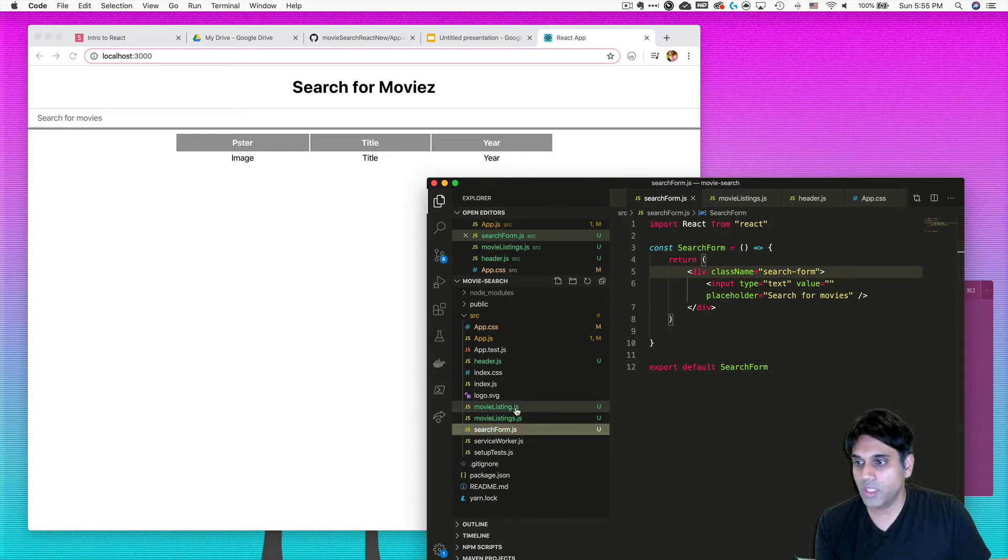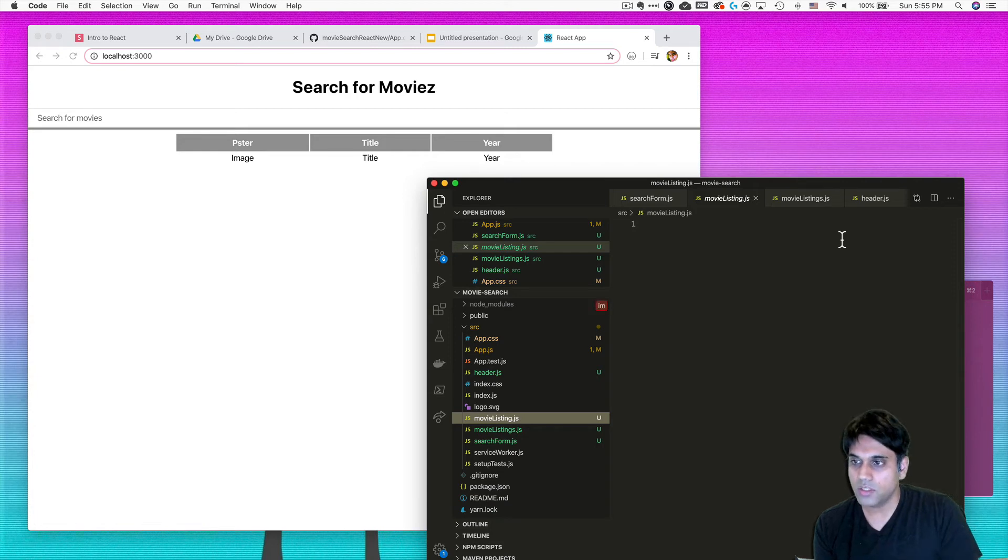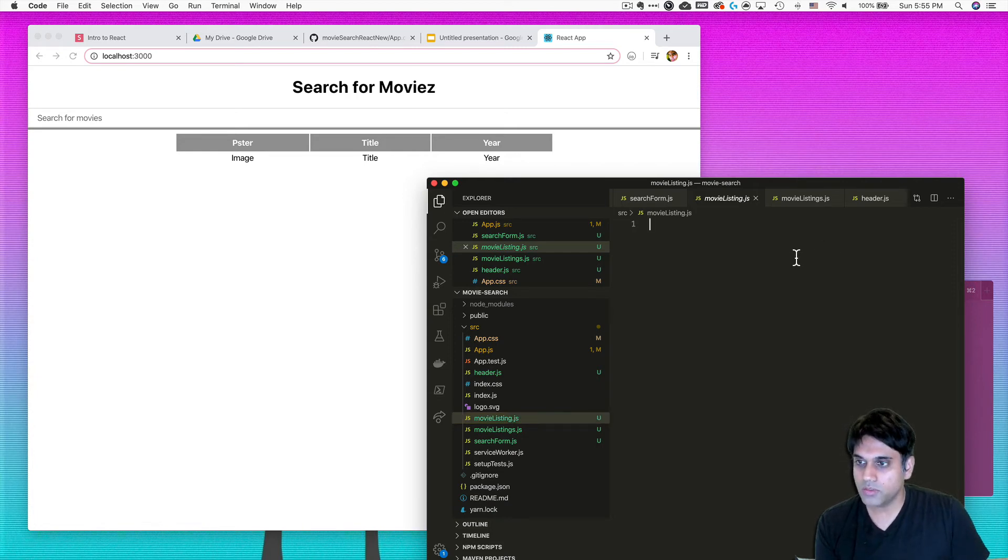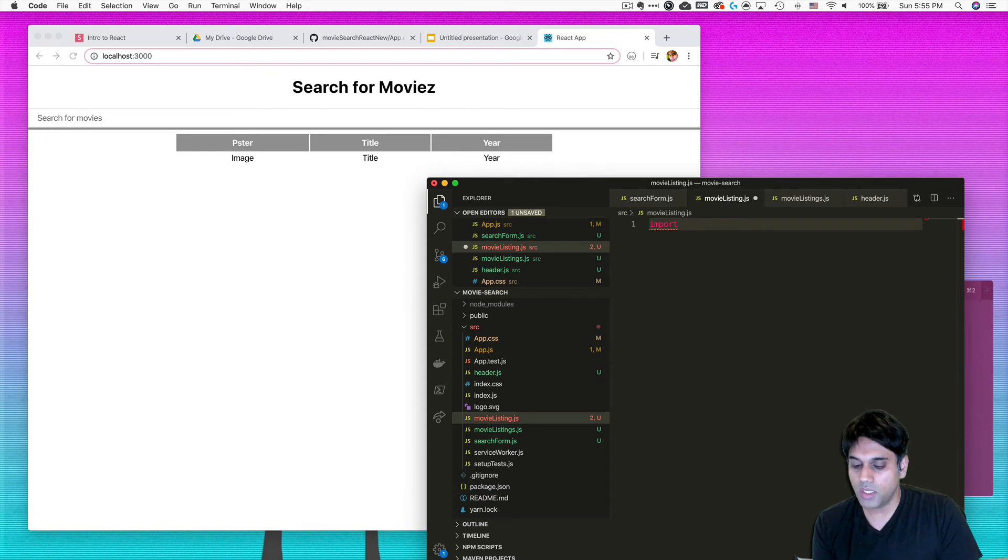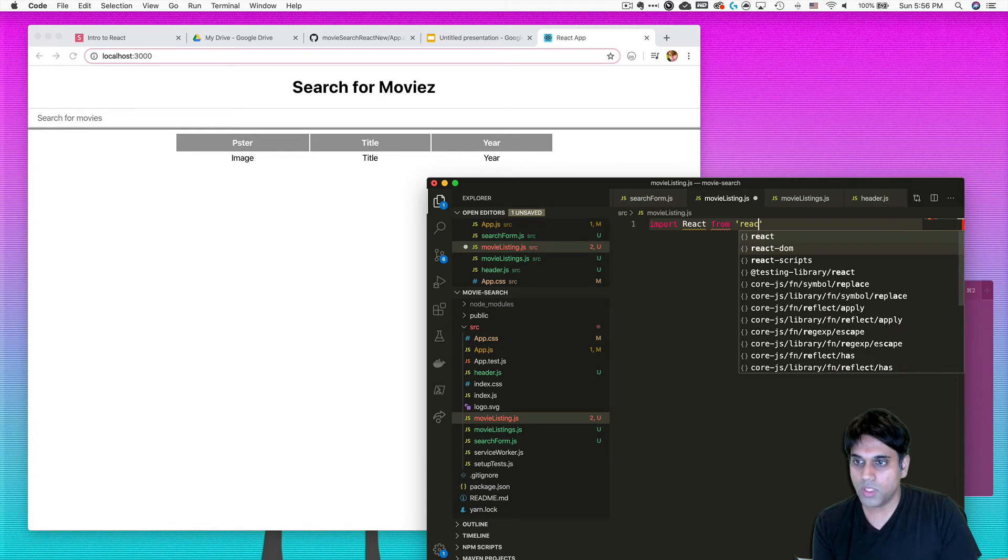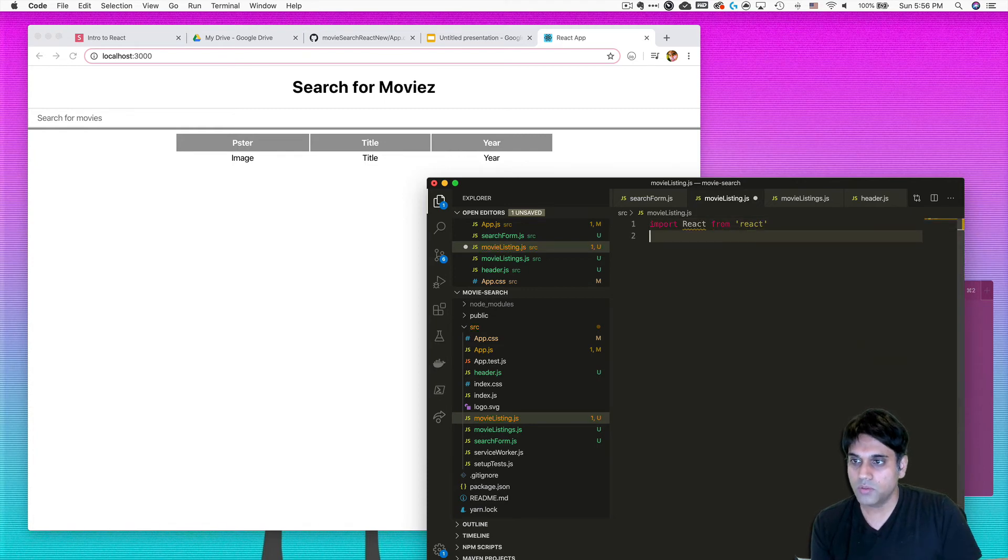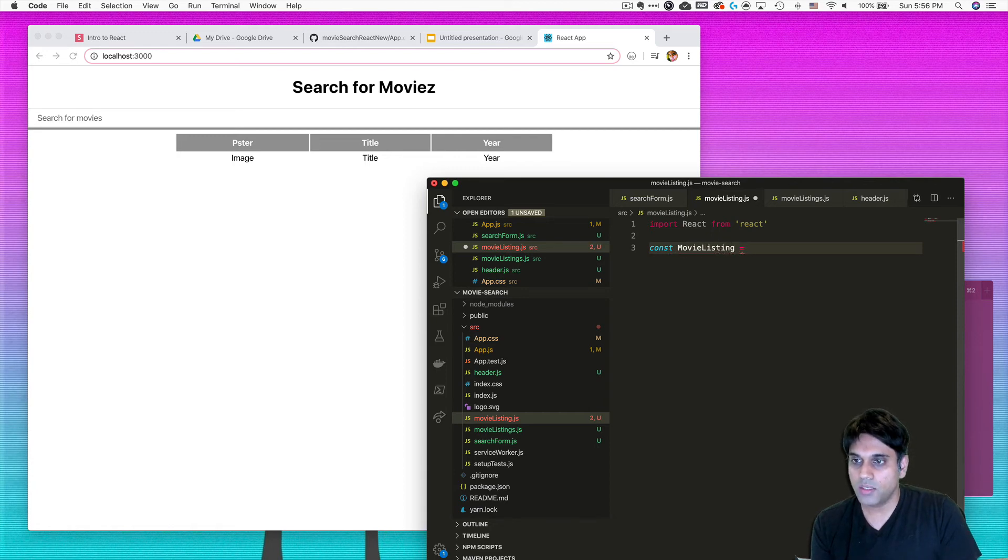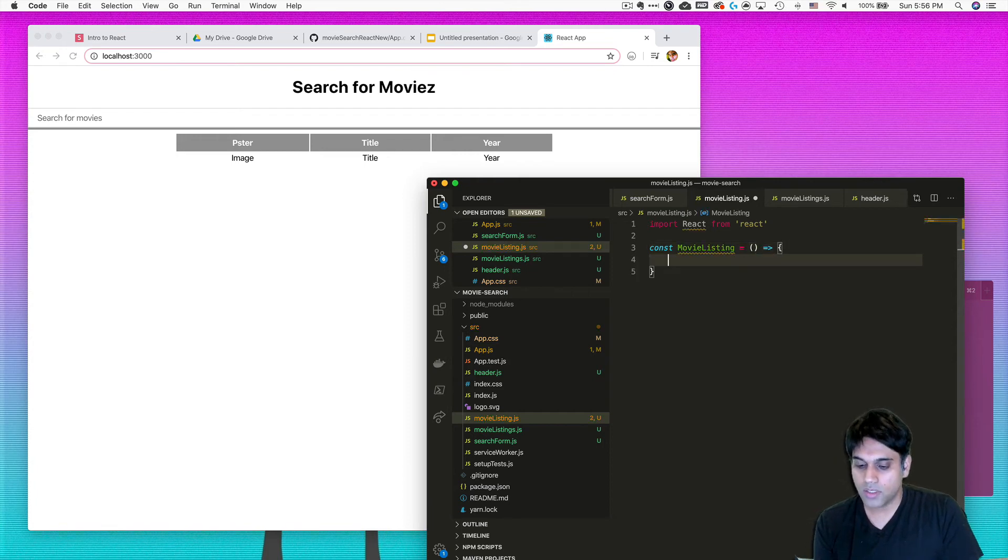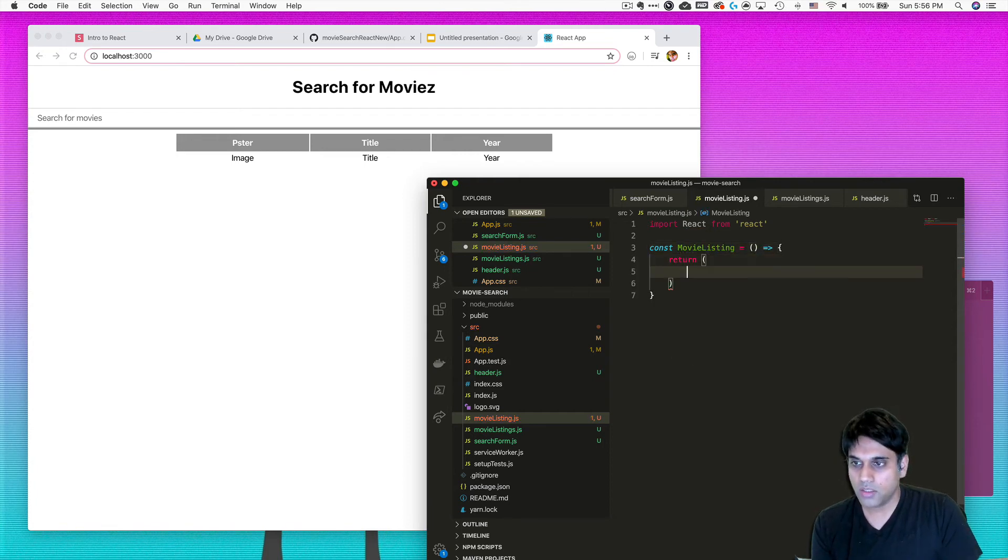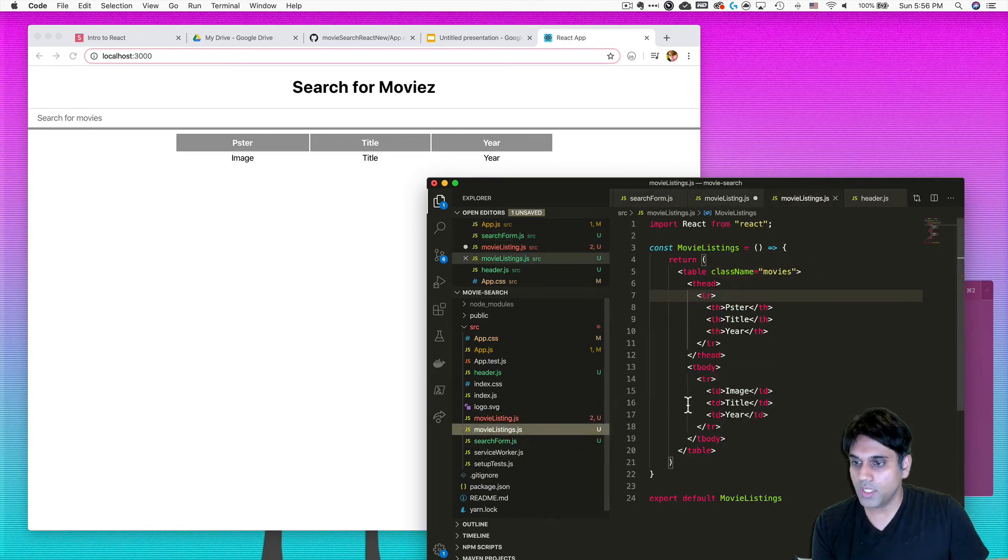Let's do that right now. I'm going to go over to our movie listing file and import React from React. I'm also going to make sure that I have that const variable - we'll call it movie listing - and then I'm going to make that equal to the anonymous function in ES6.